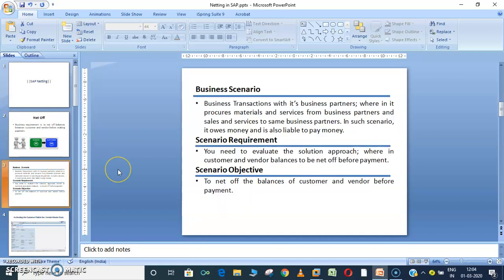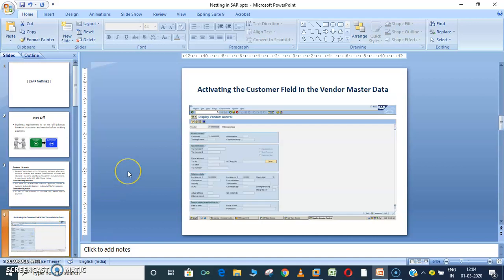Now let's go to the business scenario. Business transactions with business partners where it procures materials and services from business partners and also provides sales and services to the same business partners. If you are procuring materials from some business partners and also taking services from the same business partners, in such a scenario it owes money and is liable to pay to business partners. In this case the partners must be the same, otherwise we cannot do the netting.